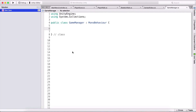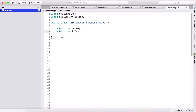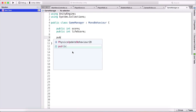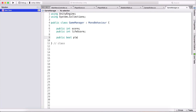This game manager is going to keep track of our score and life score, and it's also going to keep track of whether the player has died. So we are going to create a public int lifeScore for our score, and we also need a public boolean playerDiedGameRestarted.